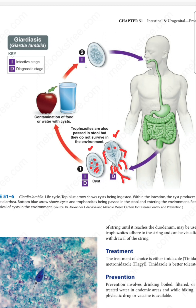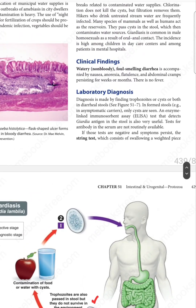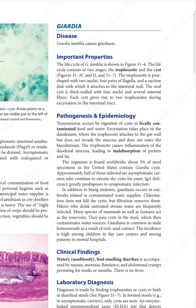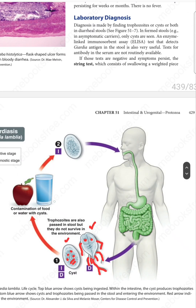There is an infective stage and a diagnostic stage. The infective stage involves the cyst. The diagnostic stage is when you find cysts and trophozoites in the stools. Regarding pathogenesis: transmission occurs via fecally contaminated food and water. The cysts are ingested, travel to the intestines, and in the duodenum undergo excystation, converting into two trophozoites. The trophozoites adhere to the gut wall but do not invade the mucosa or enter the bloodstream.